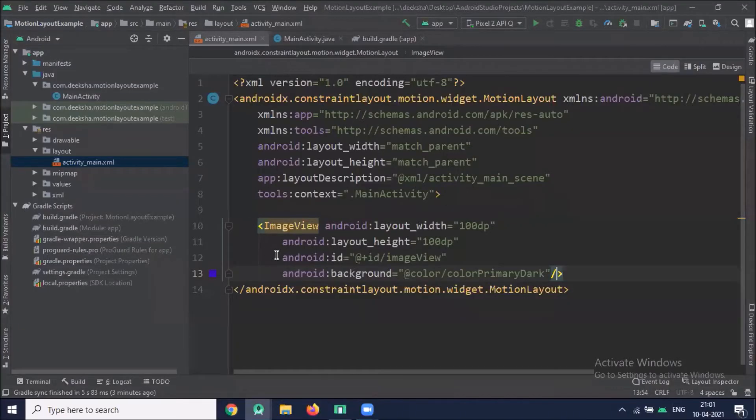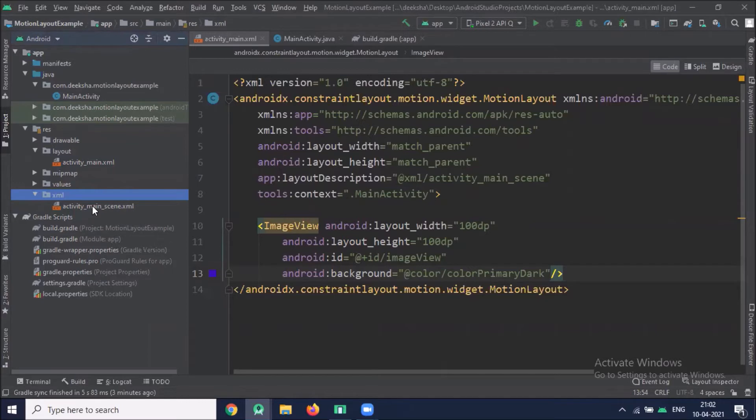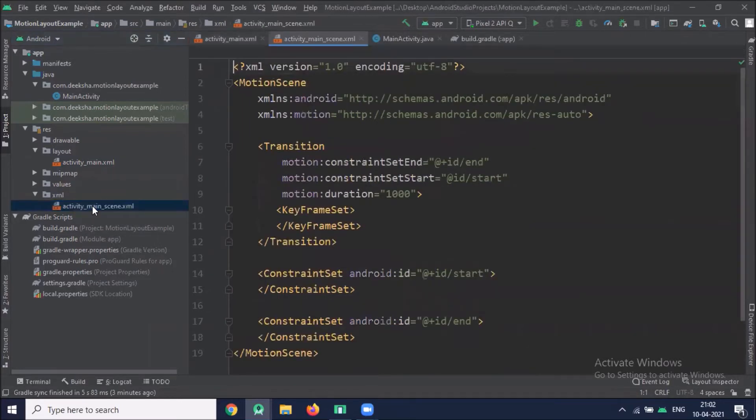To animate this image view, we have to provide details for animation in Motion Scene XML file. Here you can see the activity MainScene.XML file which is created automatically when I convert the Constraint Layout to Motion Layout. Now click on this file.